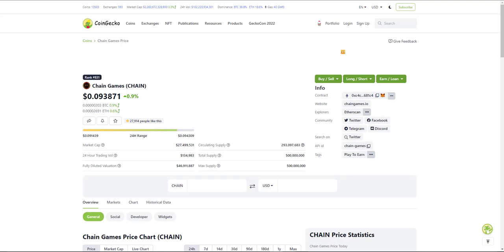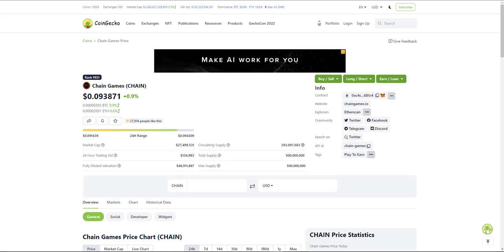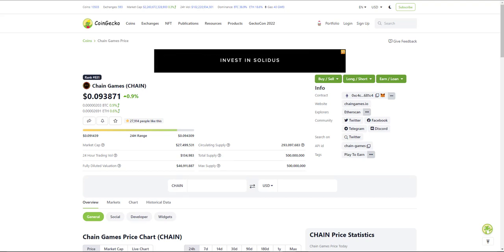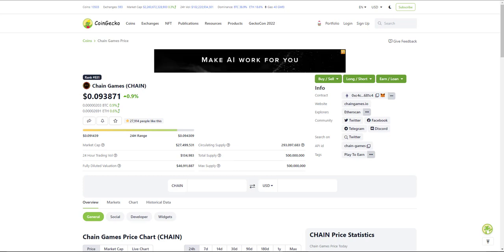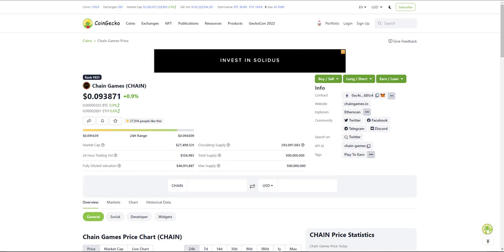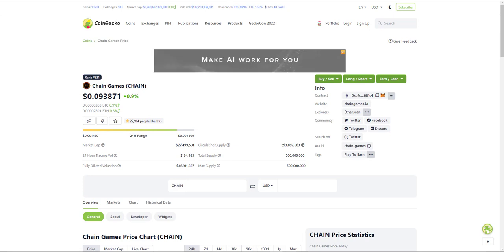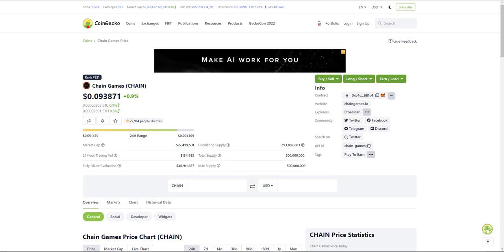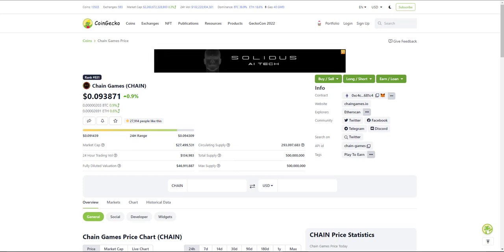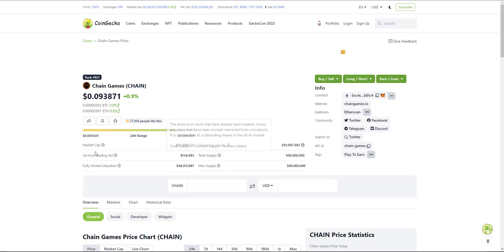Hey guys, welcome to my new video. In this video we're going to be talking about the next 100x cryptocurrency. This is not financial advice, this is in my opinion the next 100x. Why do I think this is the 100x cryptocurrency? First of all, just look at the market cap - it's literally 27 million dollars.